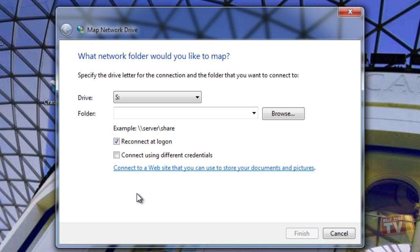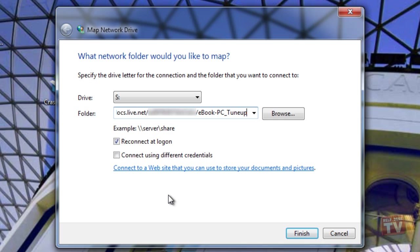Go ahead and paste the previously copied URL into the folder text box, then click Finish to continue.